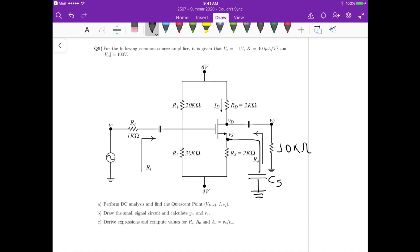So let's start with part A. For the DC analysis, remember that capacitors become an open circuit, so we are left only with VDD at 6 volts, VEE at minus 4 volts, the resistors R1, R2, RD, RS, and then the MOSFET itself.